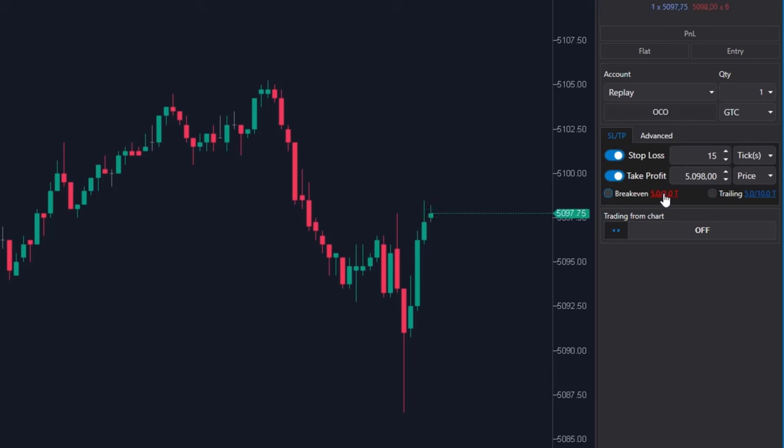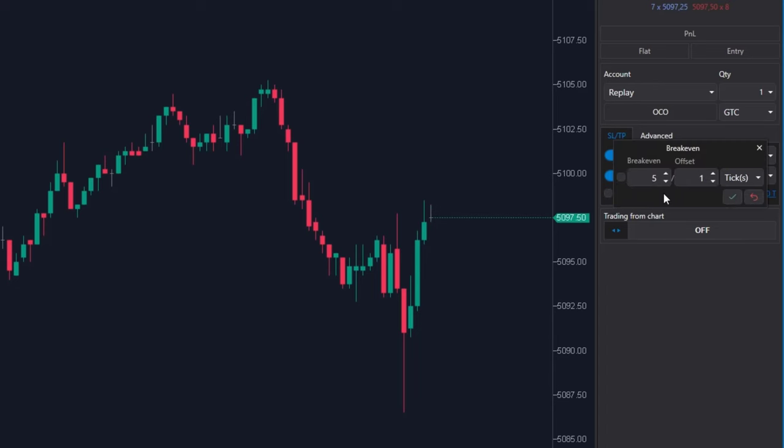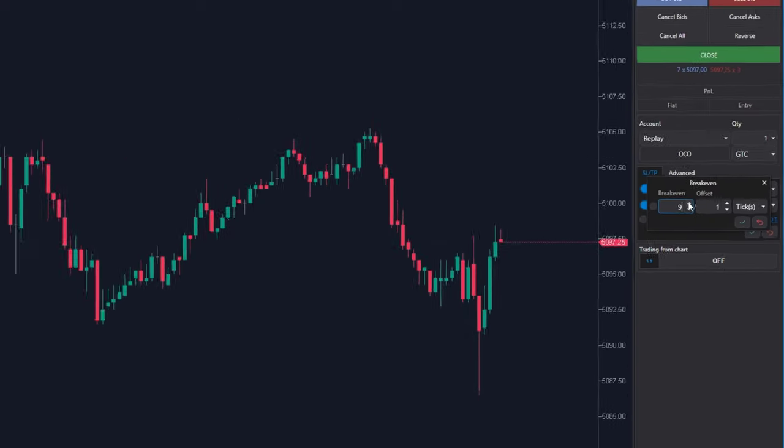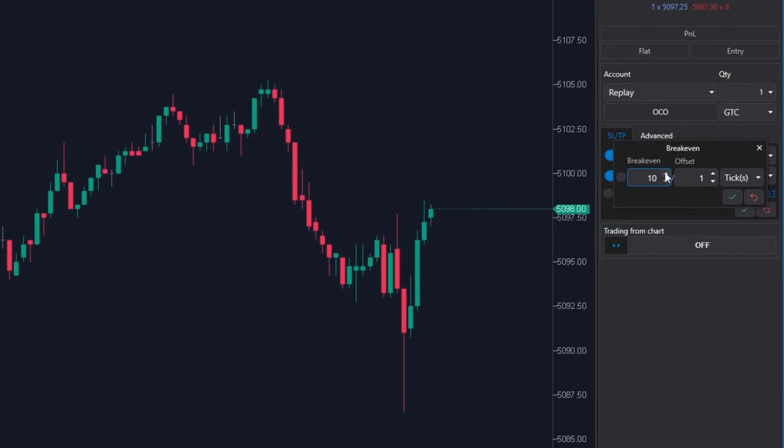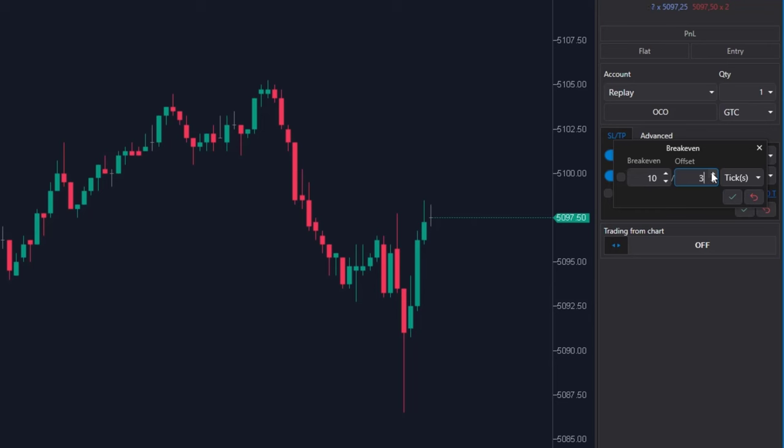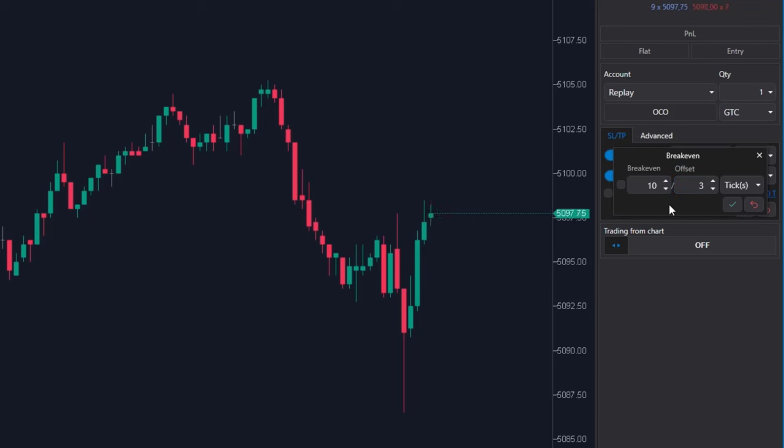If you click on this blue figure, a window will open in which you can edit these values. In the break even box I enter 10 ticks and in the offset box I enter 3 ticks. This will mean that only when the price gets 10 ticks above my entry will the stop loss move 3 ticks above it.